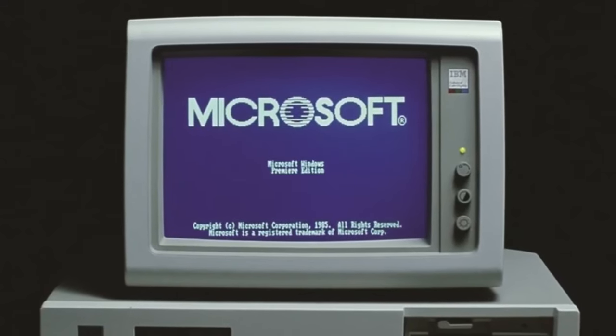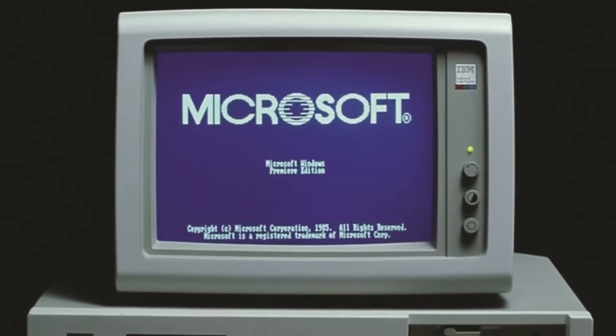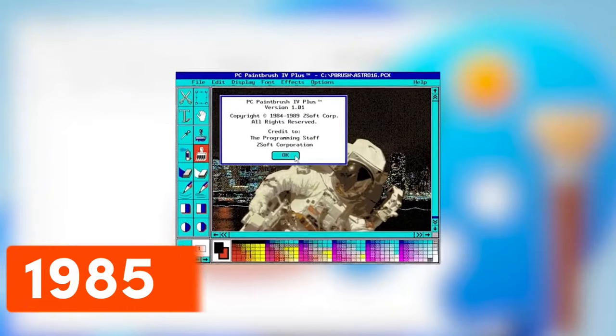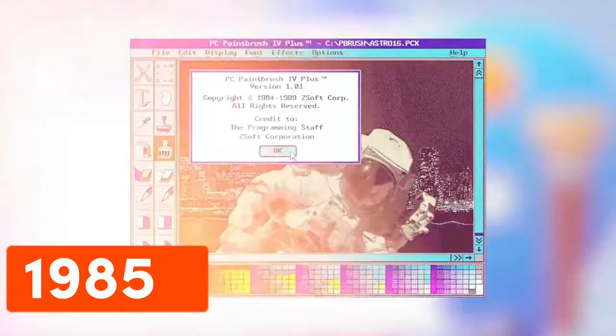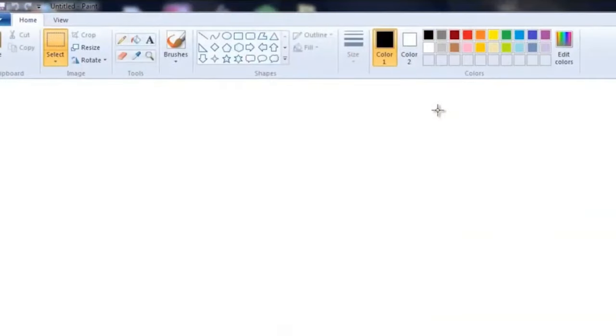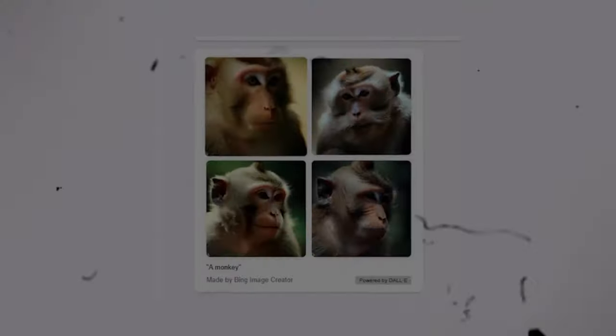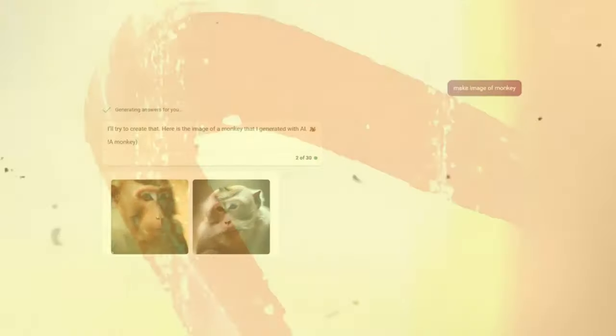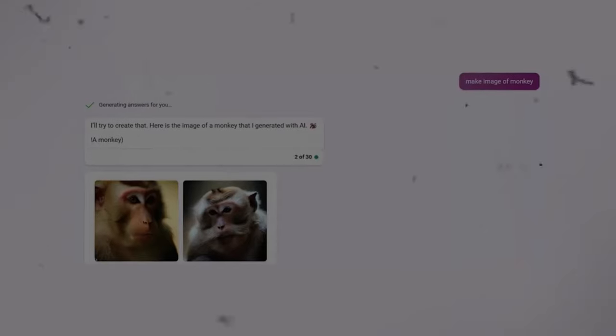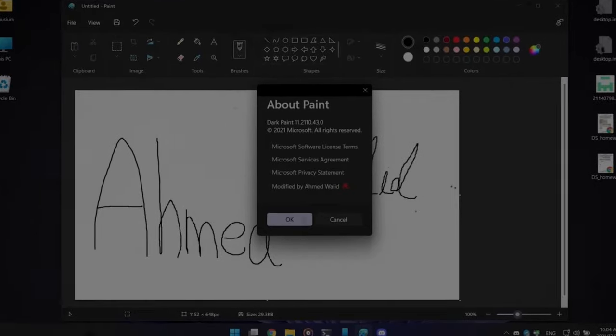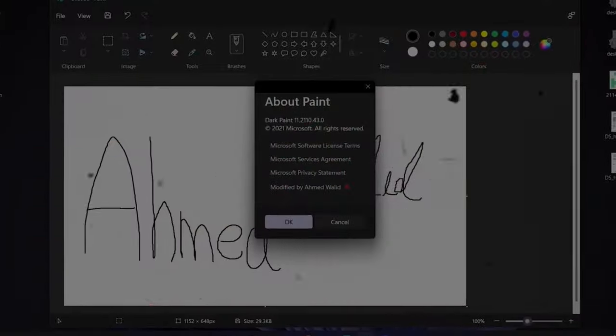Since the first version of Windows was released in 1985, Microsoft Paint has been a part of the family. Over the years, Paint has experienced a makeover, adding features like color palettes, many brushes, shapes, text tools, and much more.